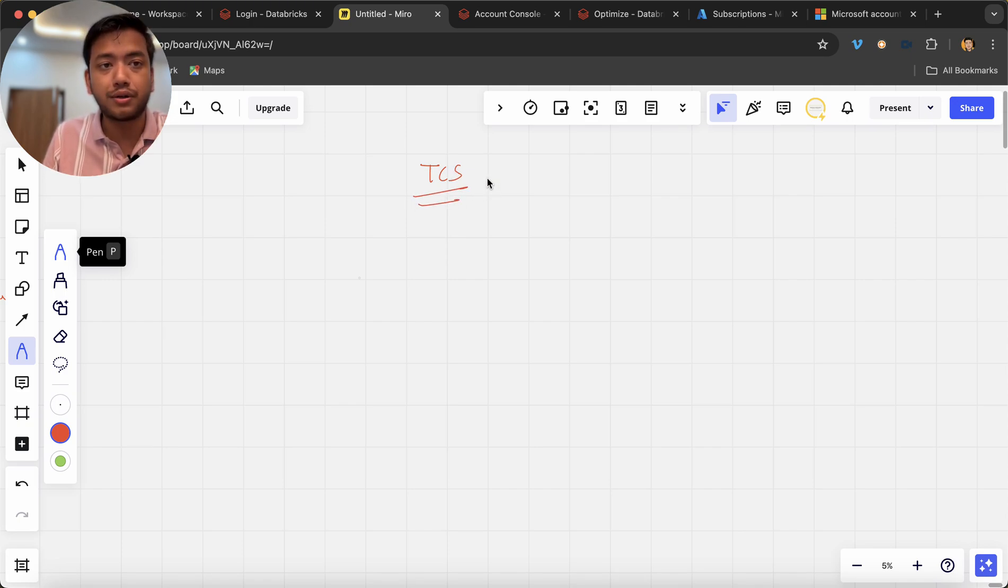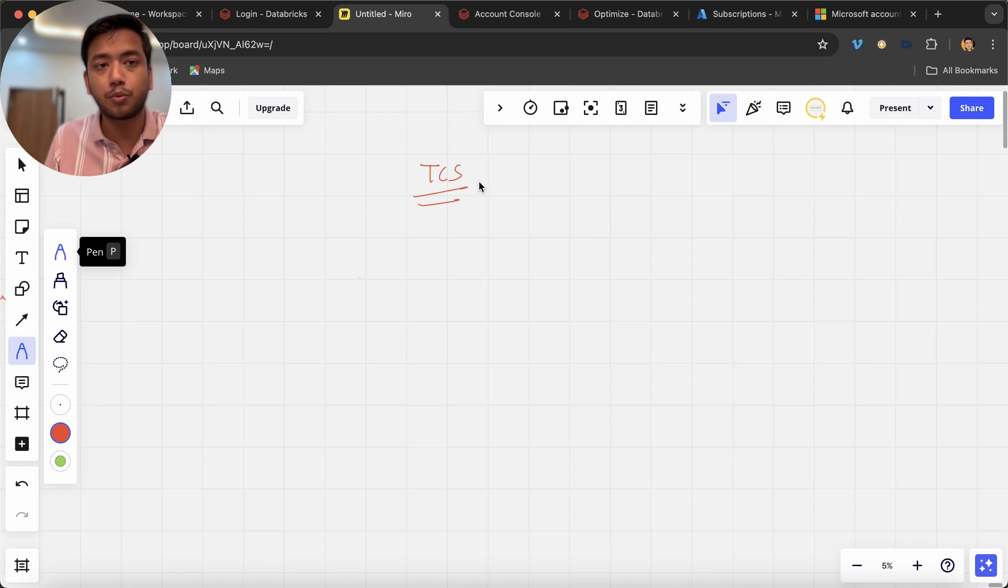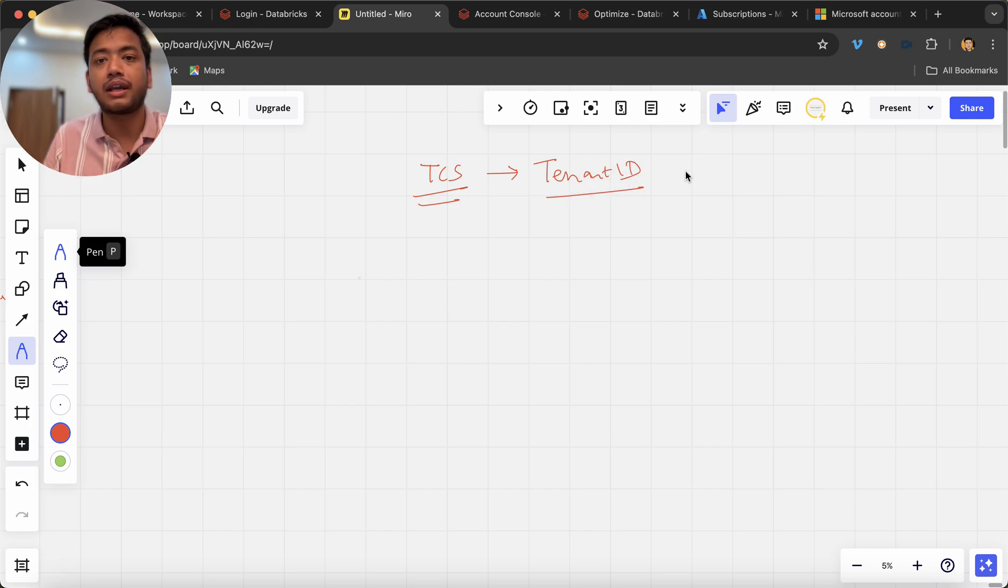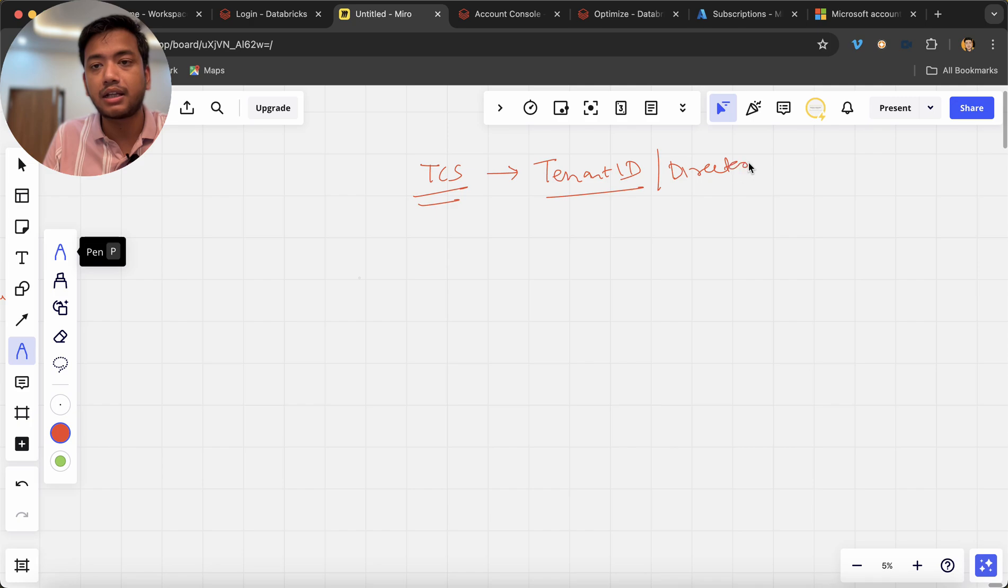So we can take an example of TCS company. Let's say TCS have a portal account portal.azure.account they have registered on it in some domain name right. So now they will have one unique tenant ID. Okay we can also call it directory ID.